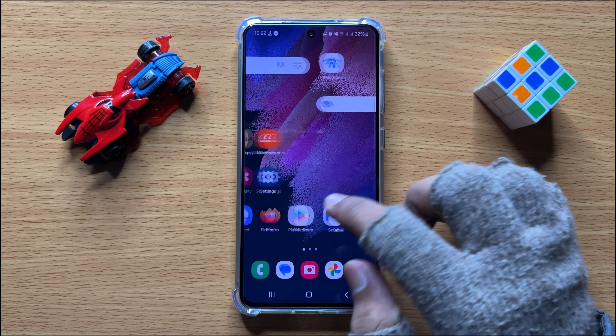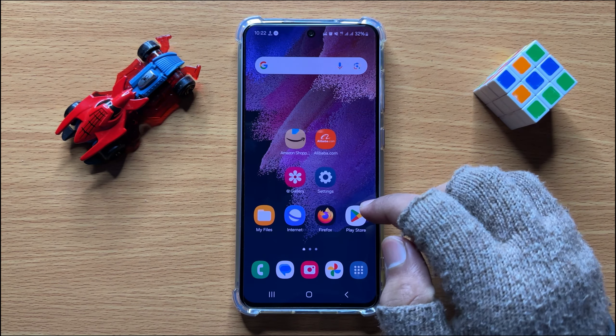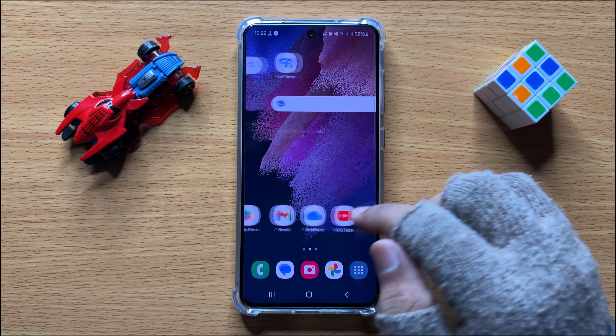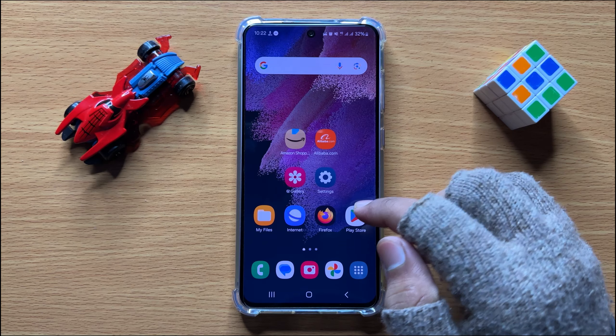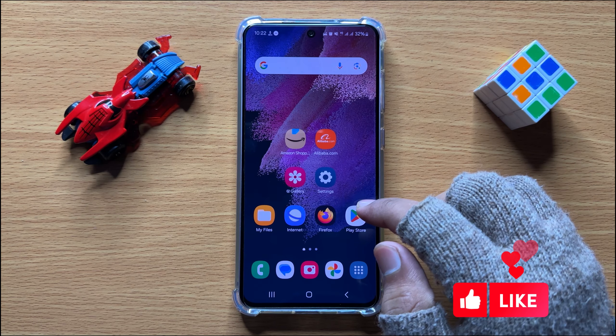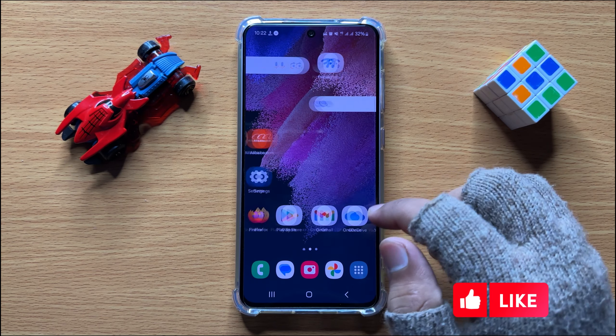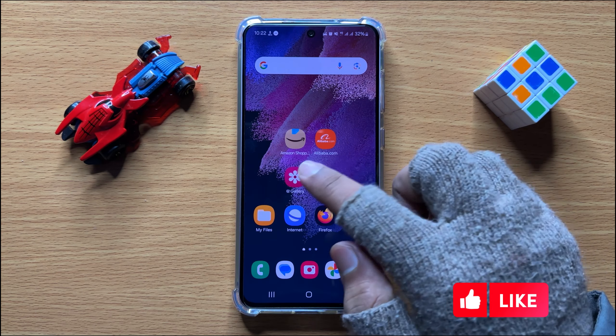Hello everyone. In this video I will show you how to stop market app notifications on Samsung Galaxy S24.